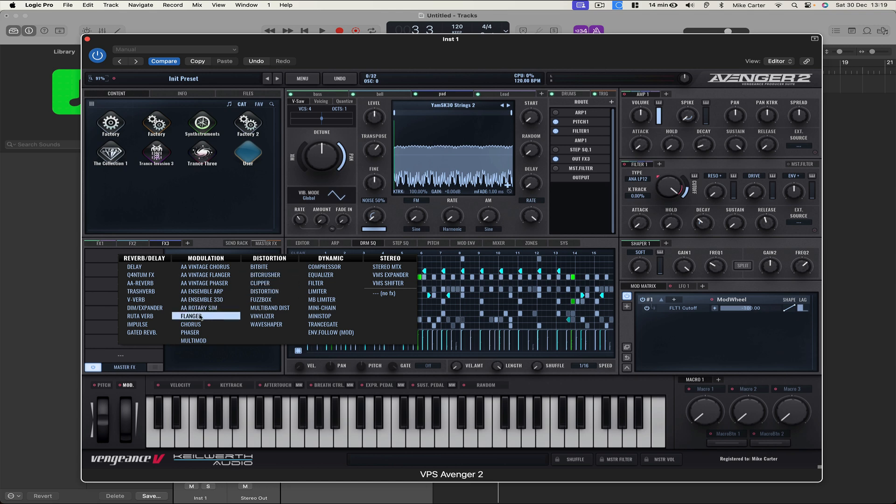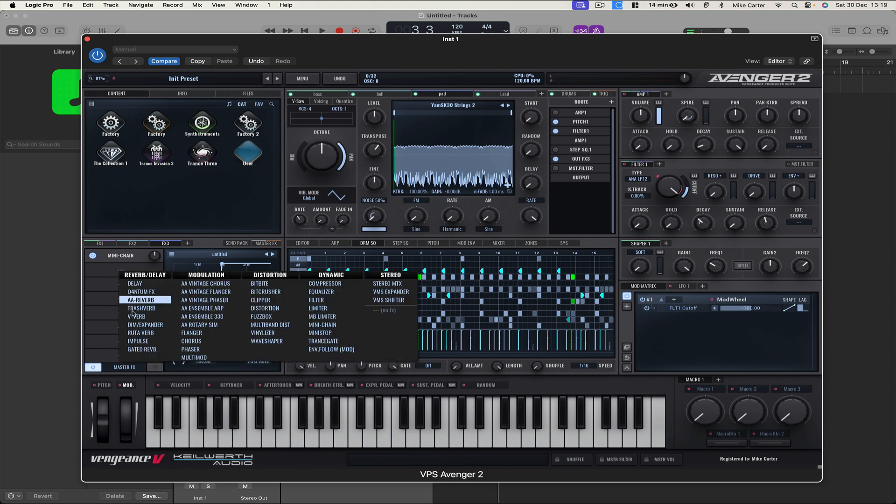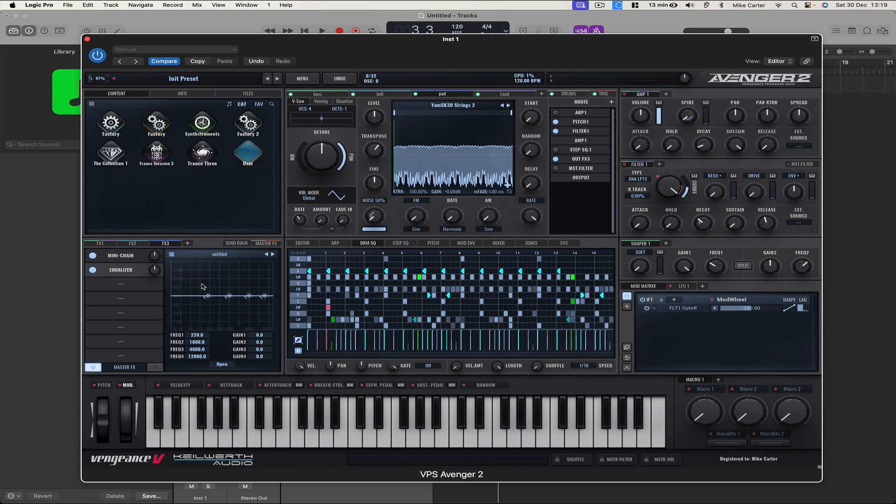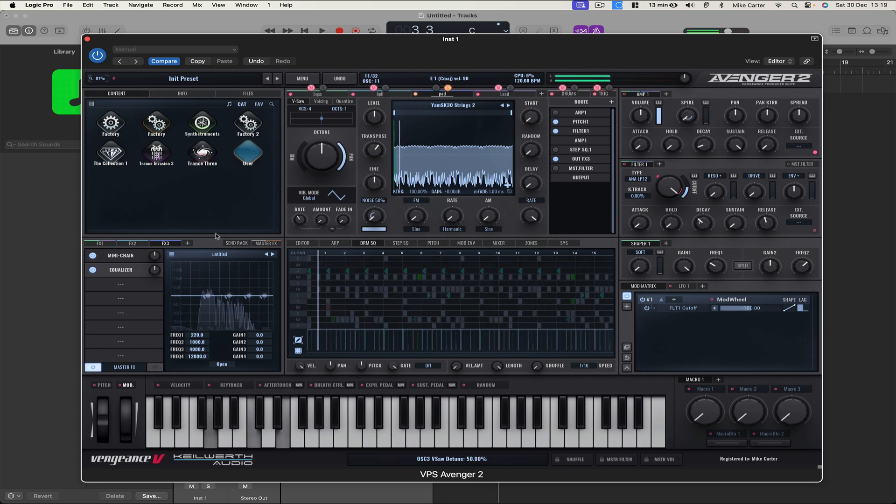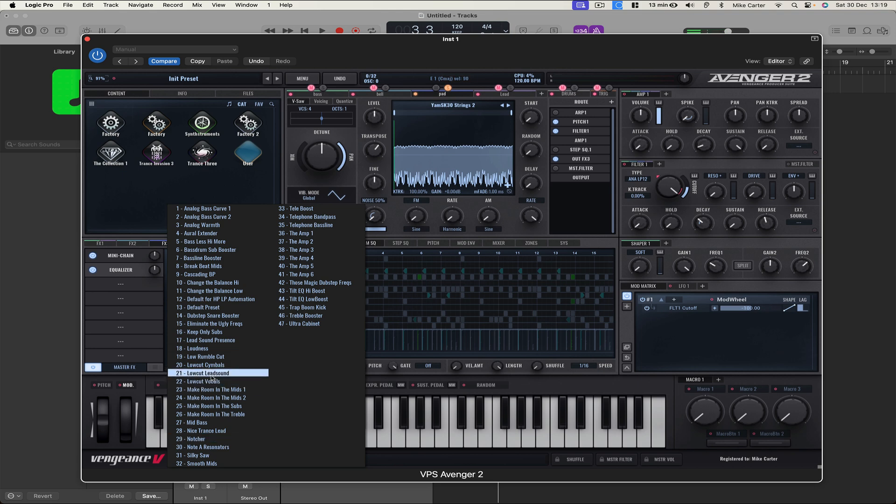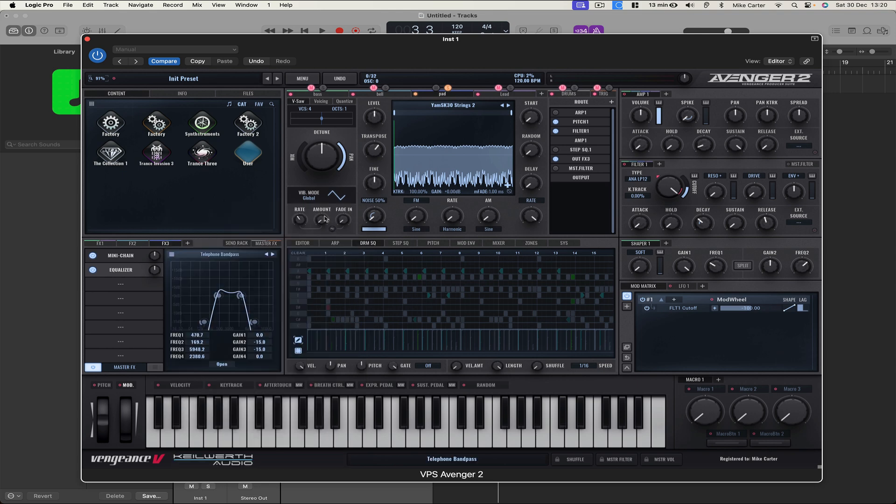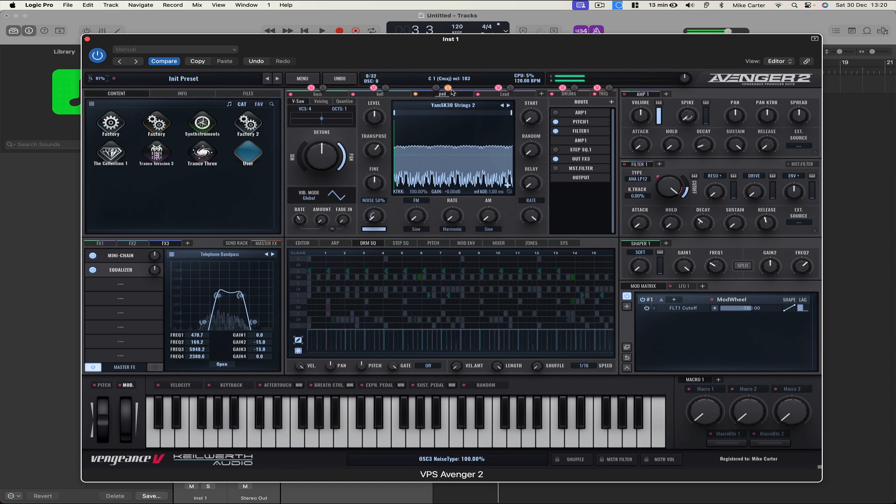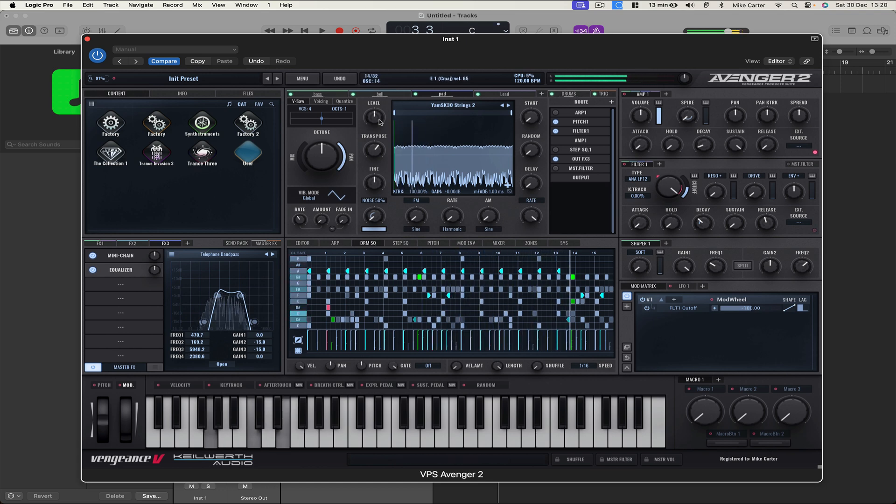Okay, so let's go to the mini chain. And let's choose an EQ. Let's just solo it. And let's choose an EQ preset. We can take a lot of the bass out. Let's try Telephone Band Pass. Let's try that. Yeah, I like that. That sounds clean.